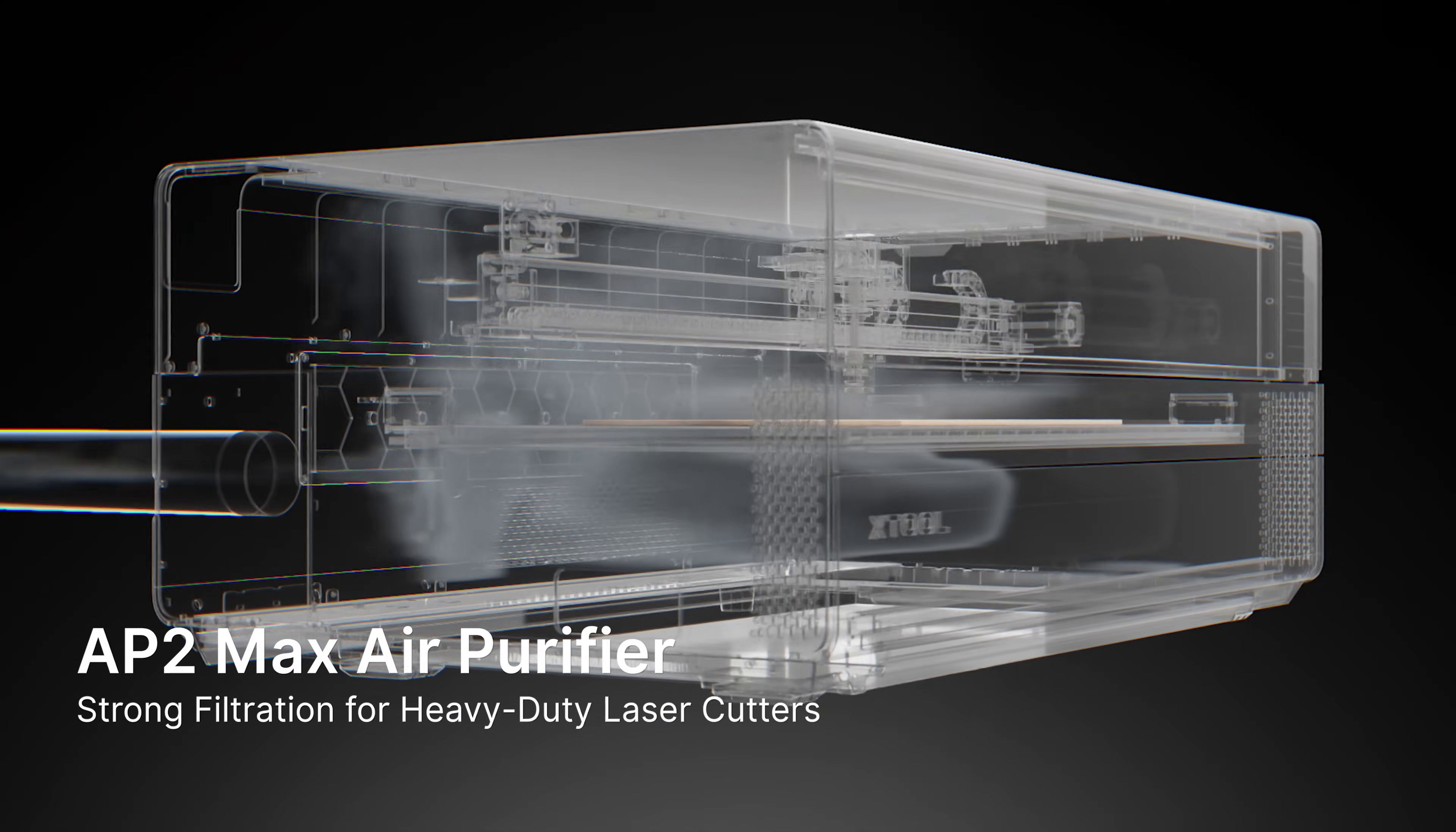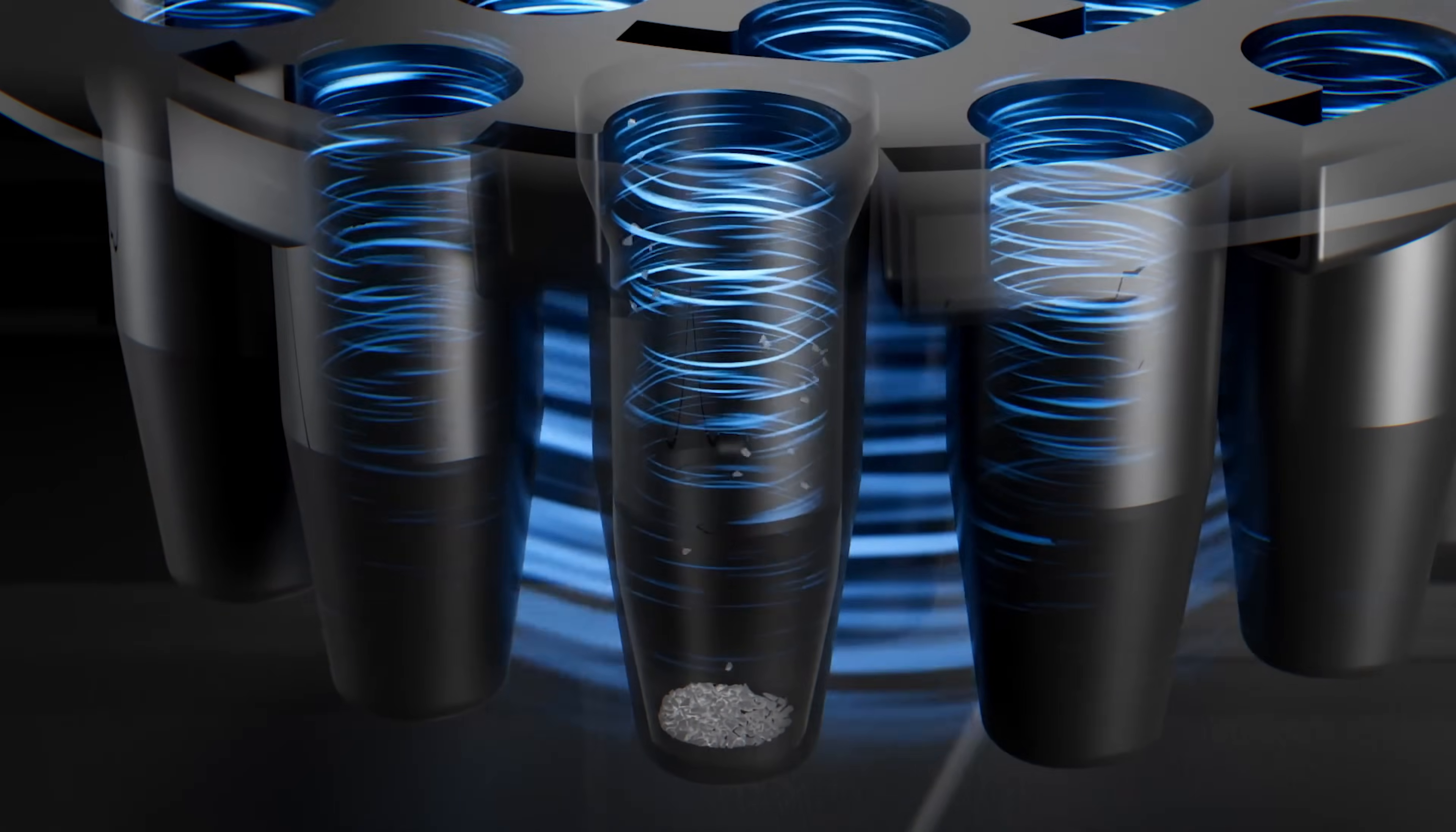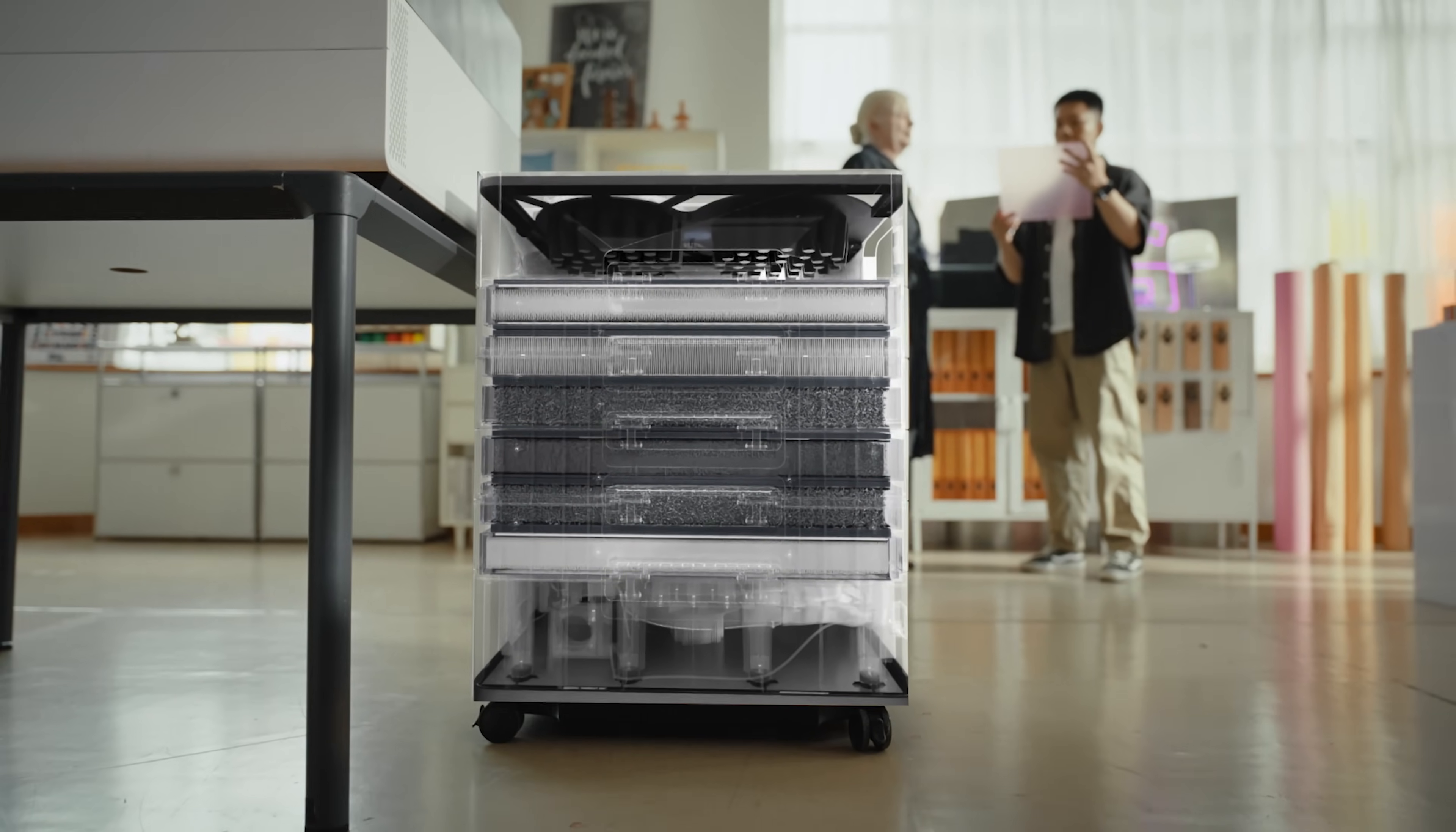Large-scale projects produce intense smoke. Xtool AP2 Max Air Purifier is built to handle it all. Ensuring your environment is always smoke-free, odor-free, and even formaldehyde-free.